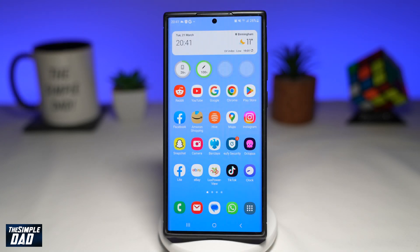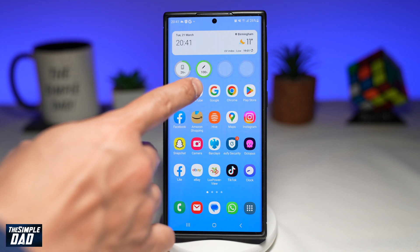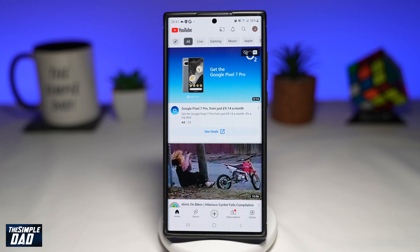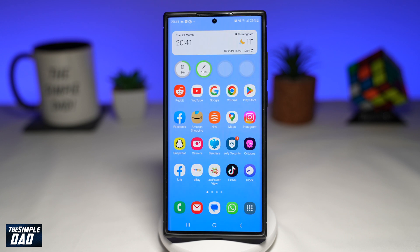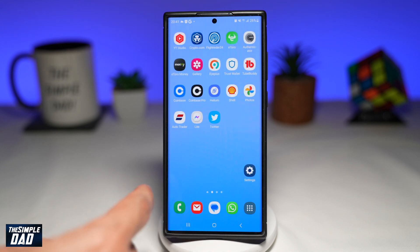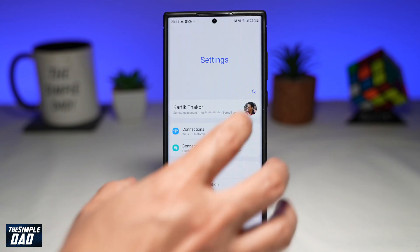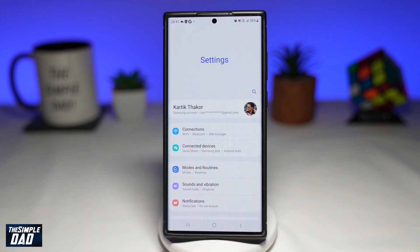If you have a Samsung Galaxy phone and you want to play your YouTube app in picture-in-picture mode, let me show you how to do this. Before you do this, you want to first go into settings and make sure your picture-in-picture mode has been enabled.